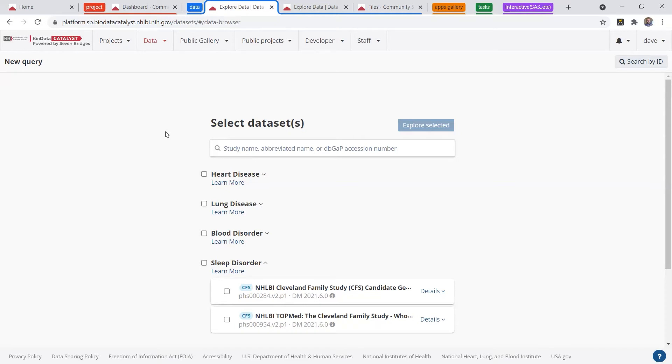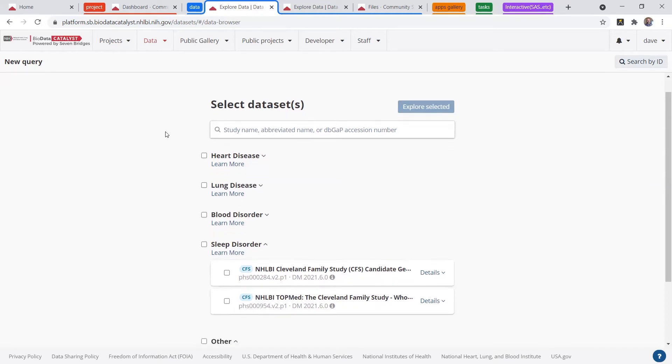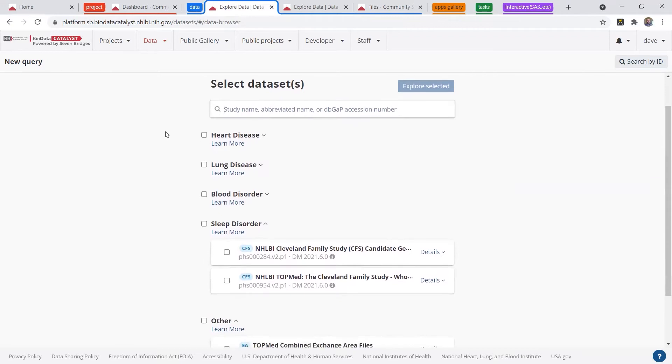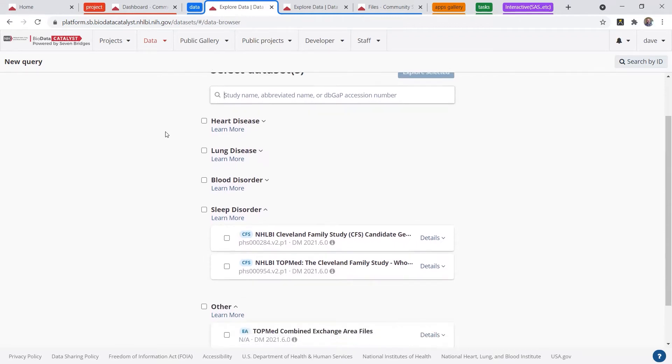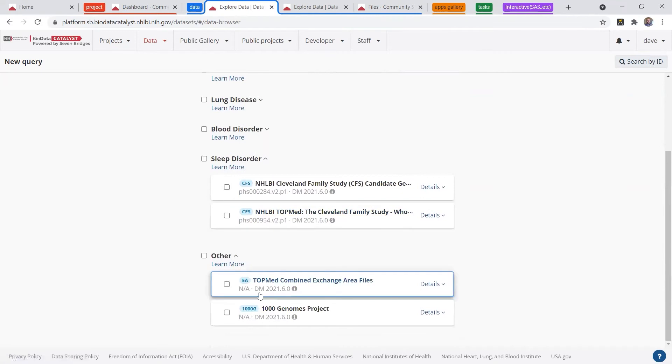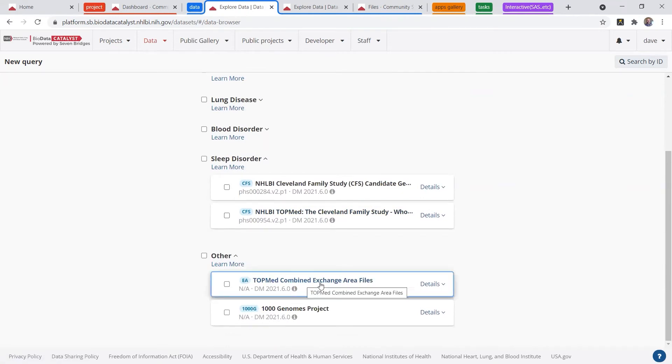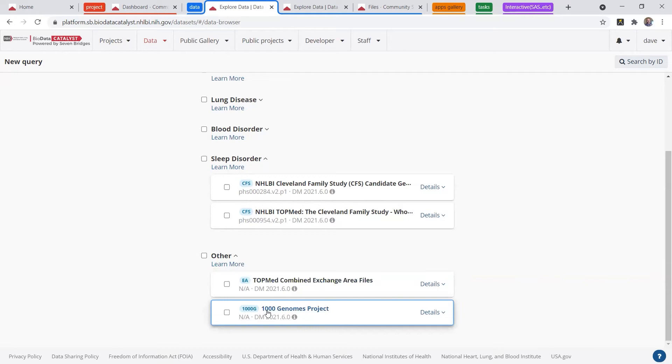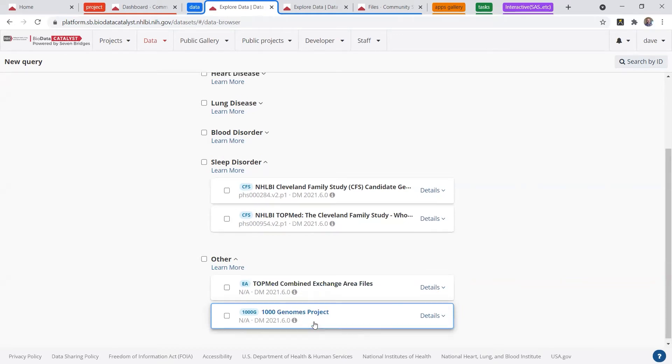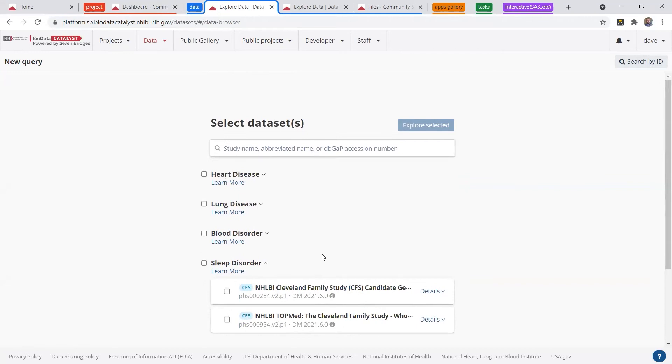So in this data browser, we have the TOPMed studies organized by disease type, so heart, lung, blood, sleep. And then there's also a section for the combined exchange area files and the 1000 Genomes Project open data, which is great for testing. All of these are hosted by NHLBI.